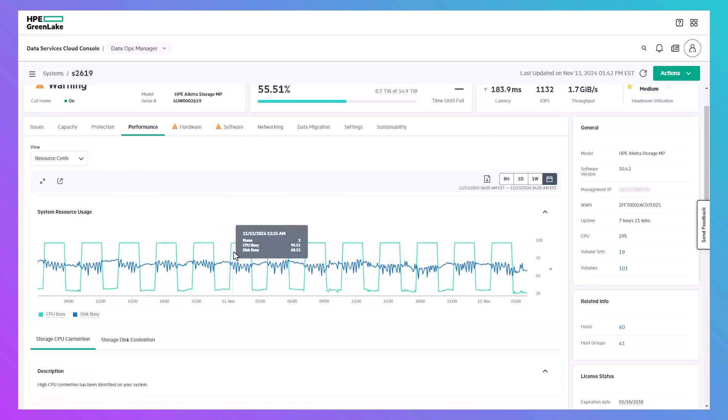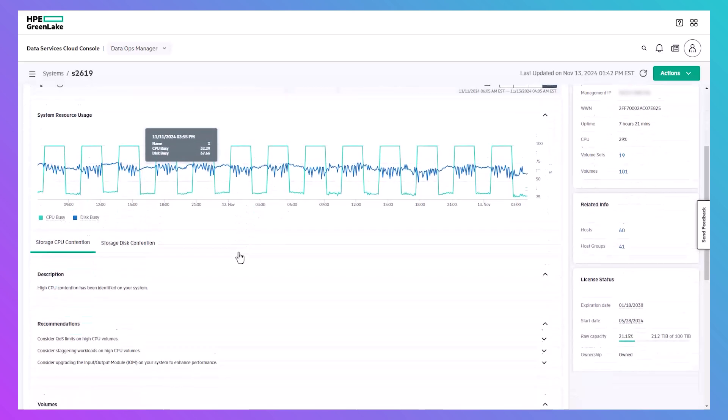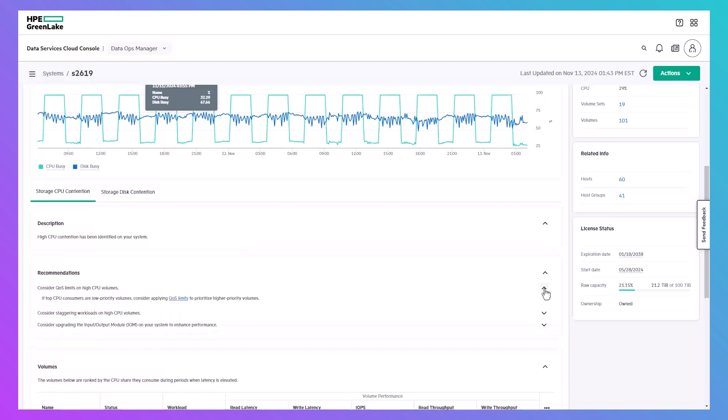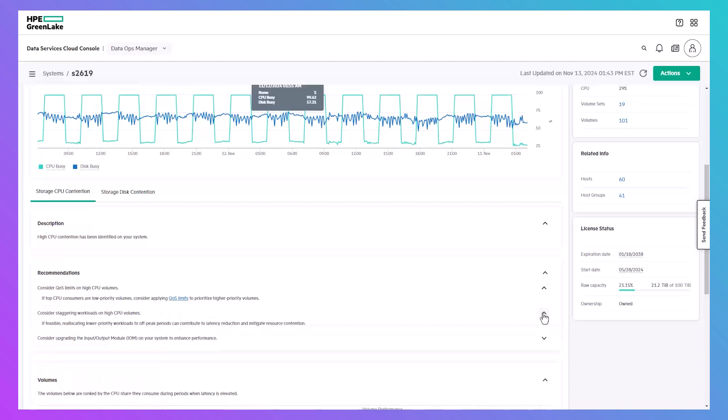When resource contention does occur, we provide recommendations of actions that can alleviate any bottlenecks. For example, you may want to consider adding quality of service limits to volumes that are high CPU consumers, or alternately stagger those workloads. If you need more information on how QoS works, there's a link right here to the HPE support page.